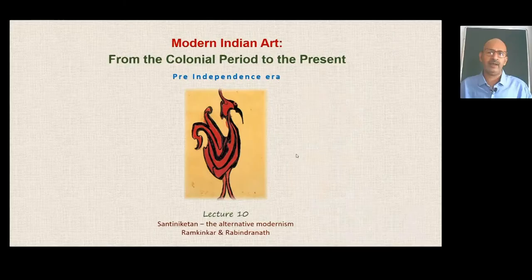Welcome to this MOOC online course on modern Indian art from the colonial period to the present. This is the 10th lecture in this course and the fifth one from the second week. We will be looking at two distinctively different artists — Ramkinkar Baij and Rabindranath Tagore — but both of them are integrally connected to Shantiniketan. Shantiniketan was Rabindranath Tagore's brainchild, and Ramkinkar was one of the early products of Shantiniketan and specifically Kala Bhavan, the finest institute of Shantiniketan.